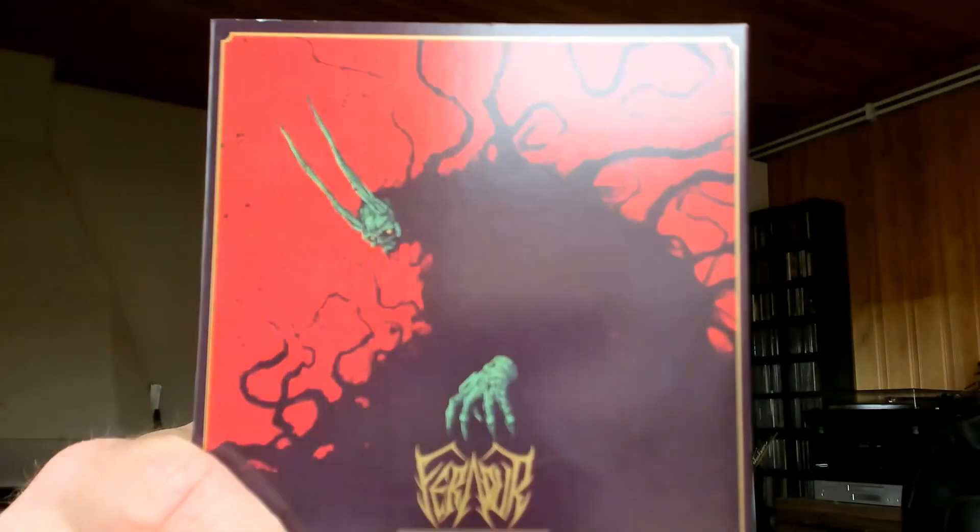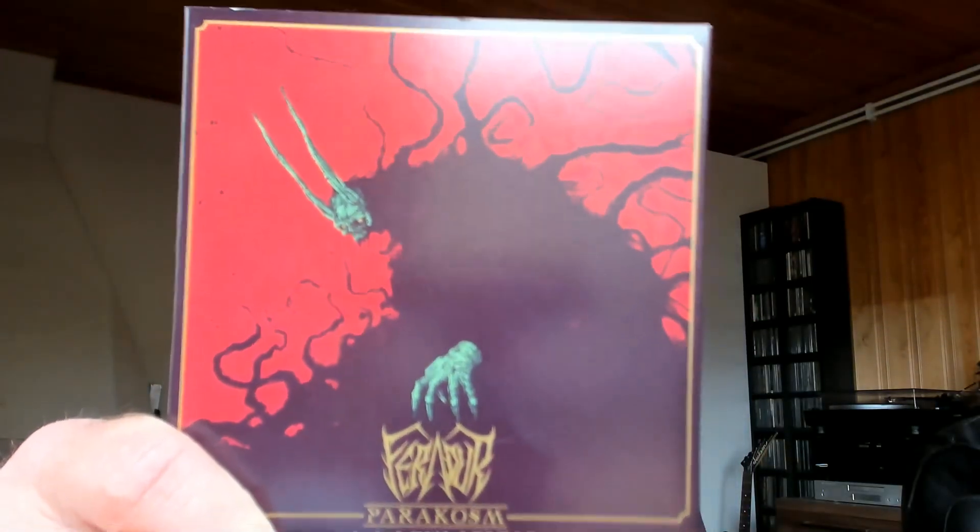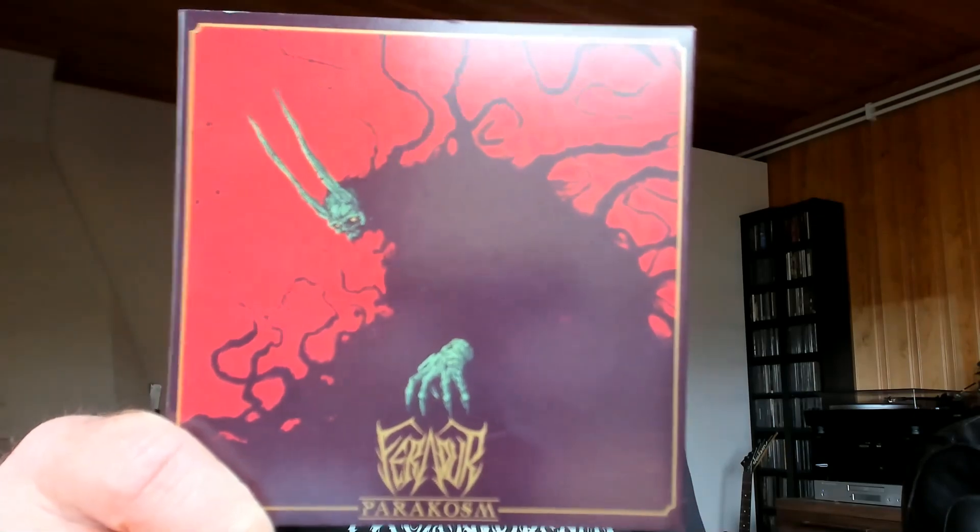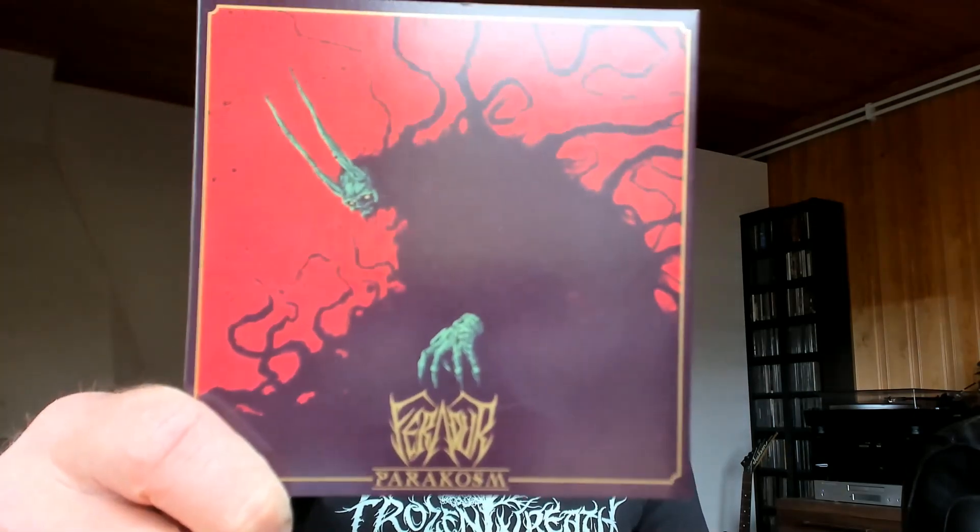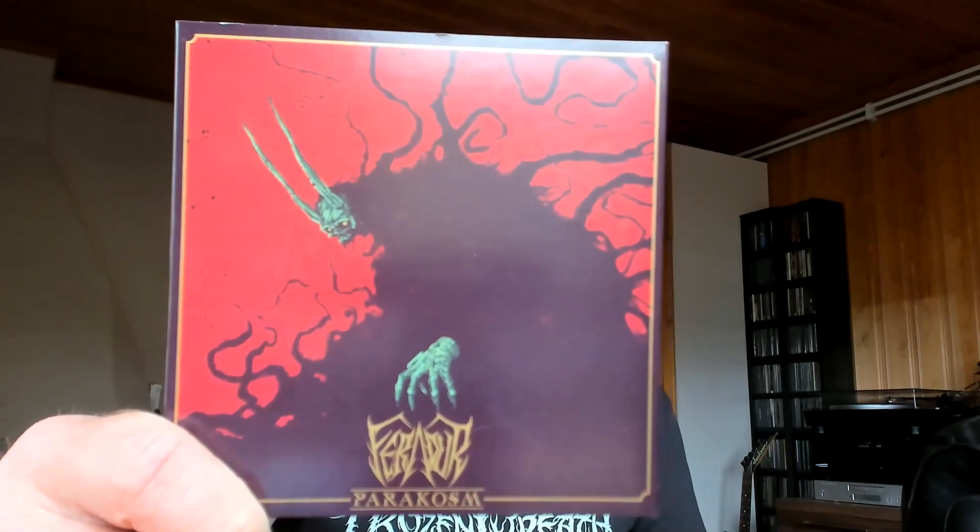Howdy ho! I have no idea how they say it in Luxembourg, but that is the country I'm getting today's review album from, and this one is called Ferder with its EP called Paracosm.